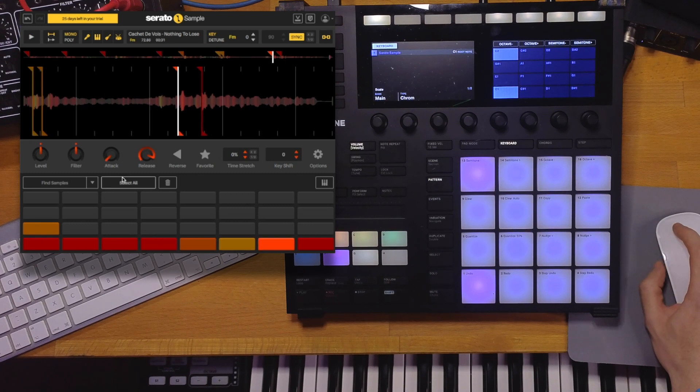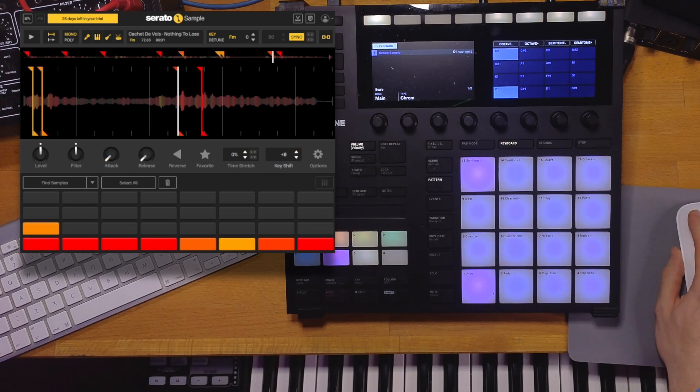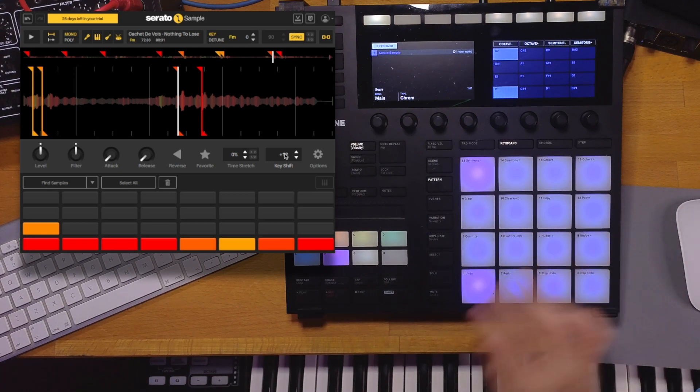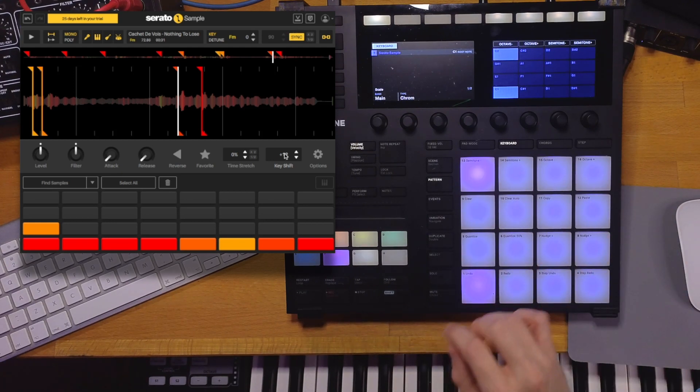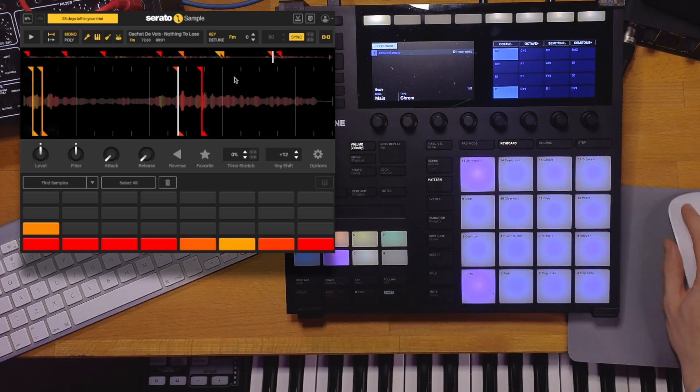I didn't do it the correct way. I need to select all slices, and then use the key shift to pitch it an octave up. Plus 12 semitones. It's still in the same key, F minor.